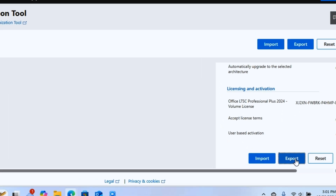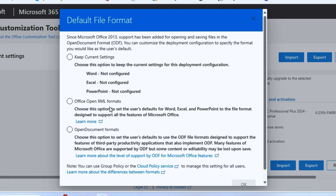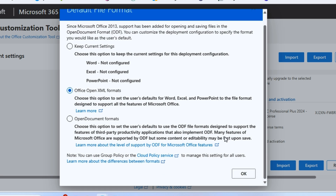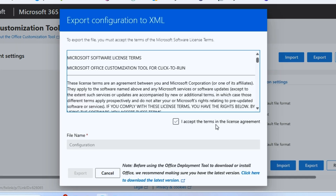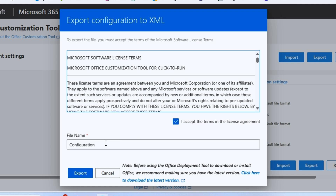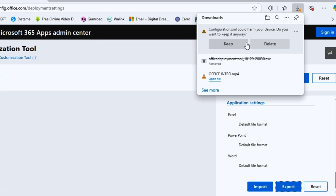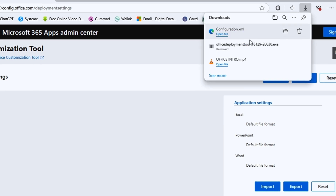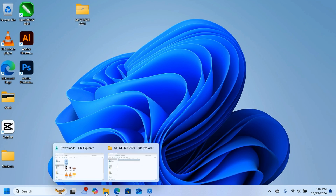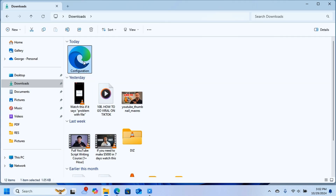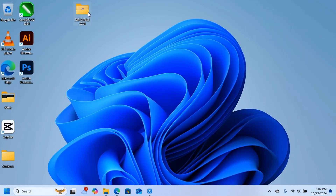Click on Export. On the next page you'll see a dialog box — choose the second option, Office Open XML format. Scroll down and click OK. Another dialog box will appear; accept the license terms. The configuration file name will be 'configuration' — leave it as is and click Export. The file will download; click Keep. Close this window, then go to Downloads, cut the configuration file, and paste it into your MS Office 2024 folder.